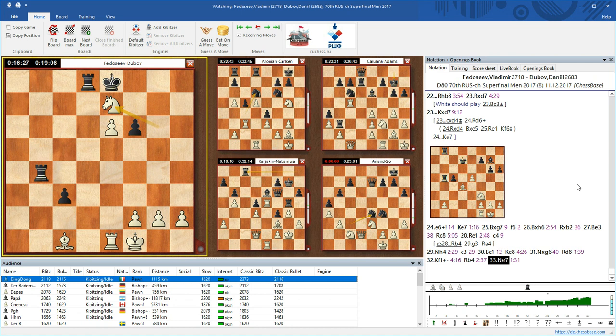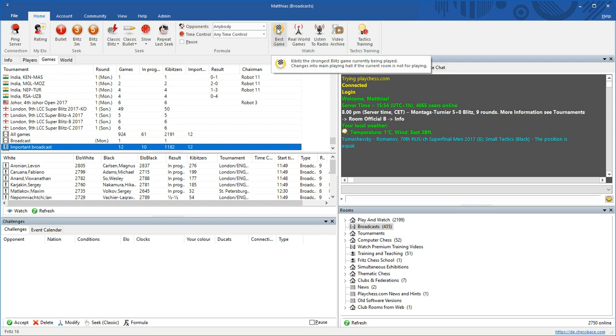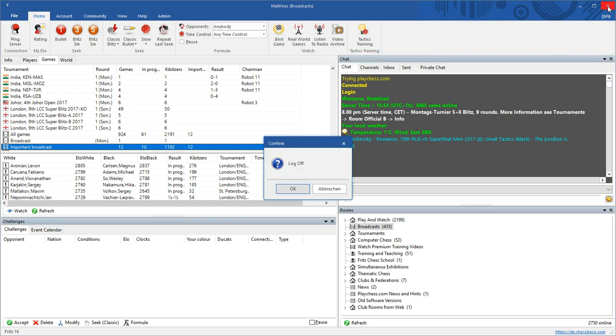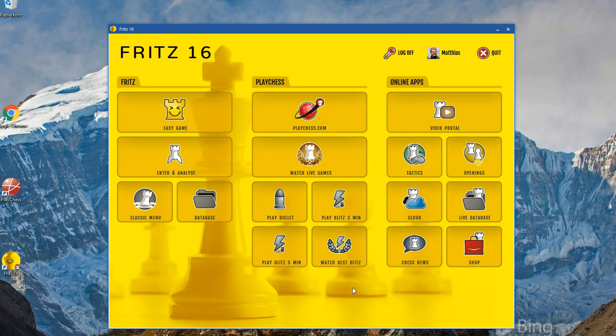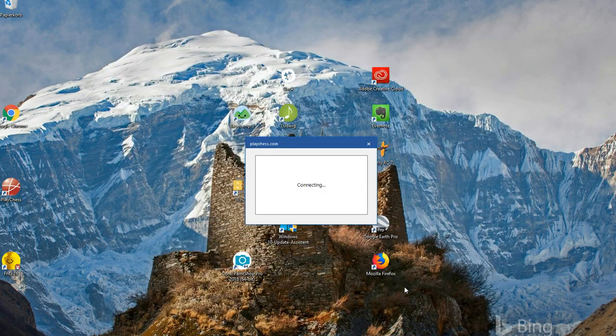So far about the real world games and the analysis happening in them, but you can also of course watch games currently running on the server. Two ways to do this: first, you could click on Watch Best Game here, but for clarity I'd like to show you that you can also launch this from the entry window, where we just click on Watch Best Blitz.